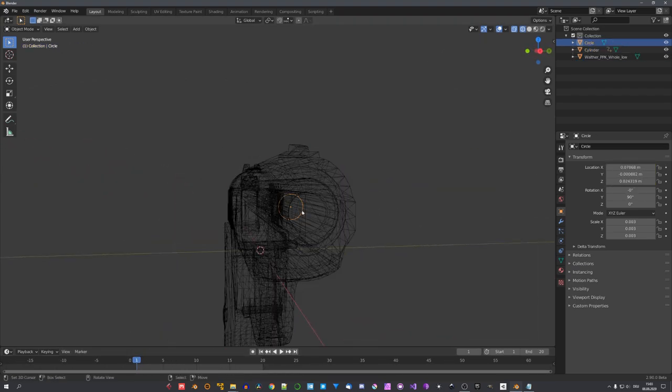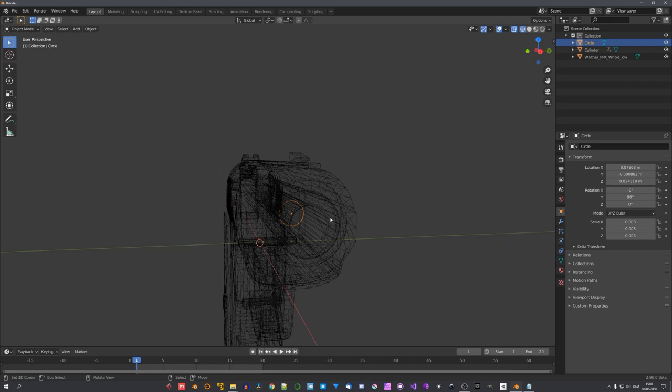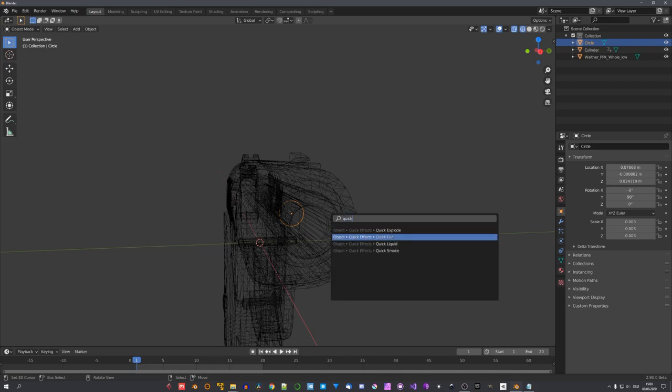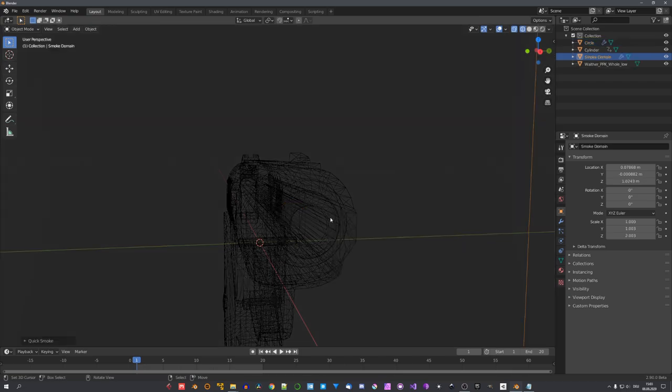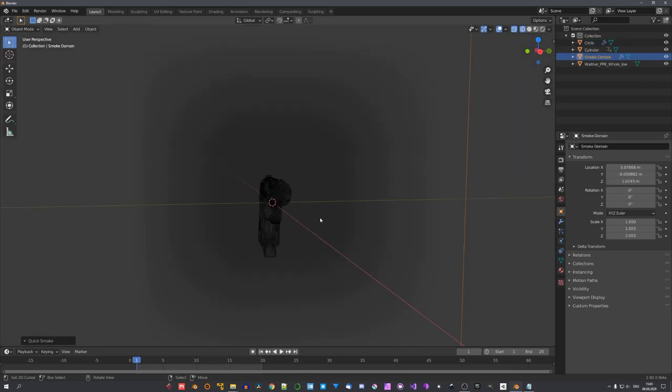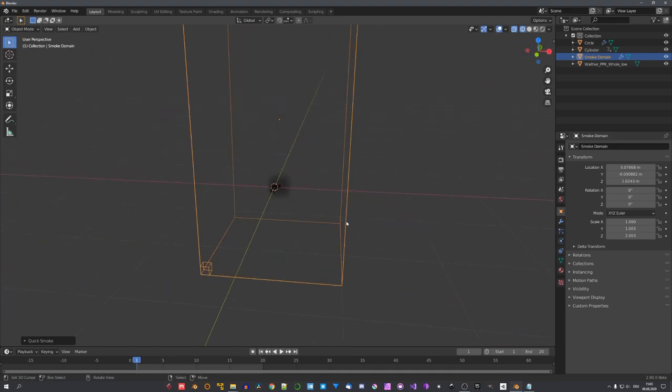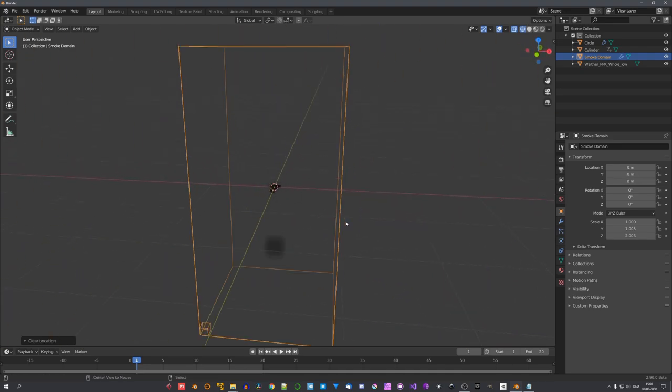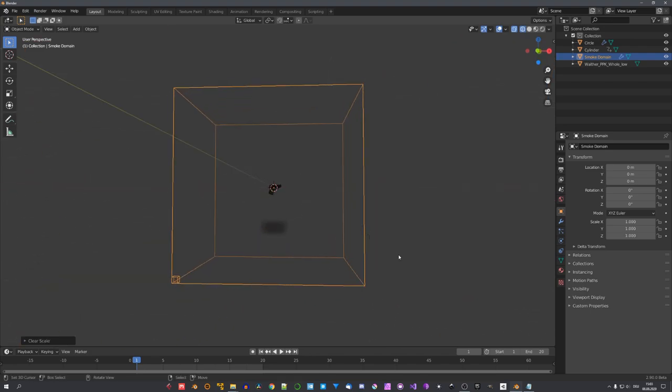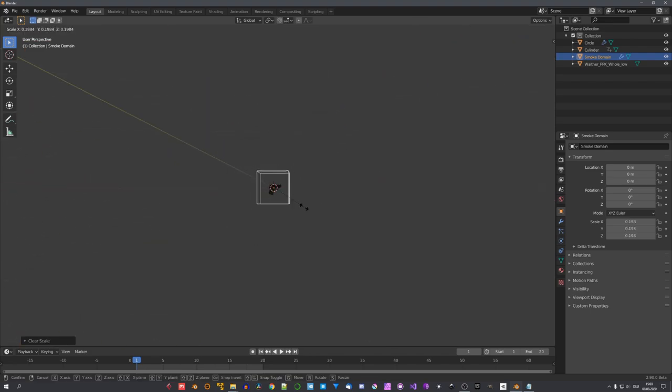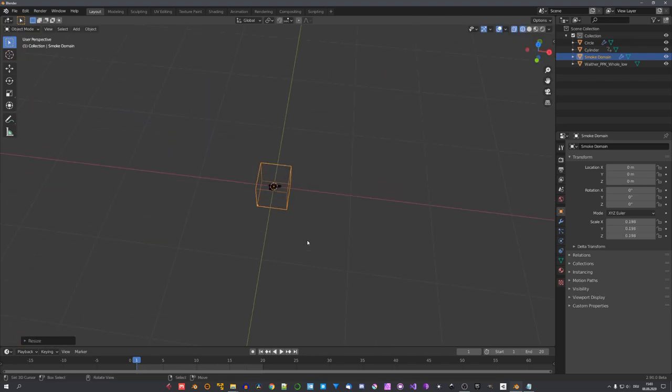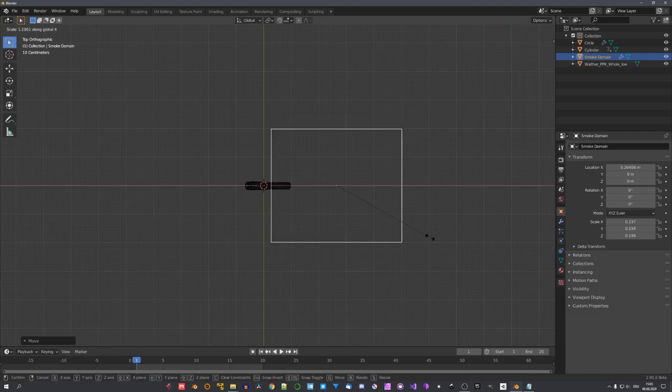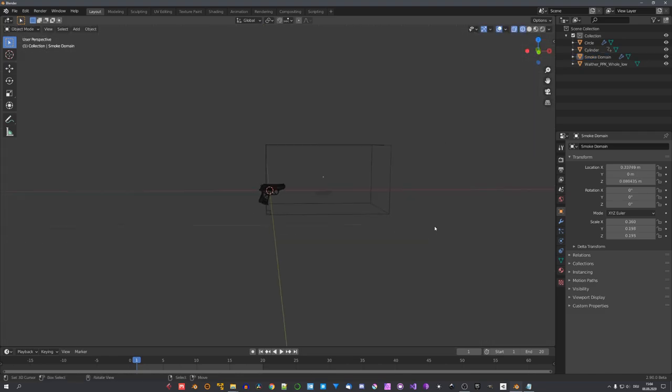Next up, let's select our circle and search for quick smoke. This will add in a domain, which is way too big. So, let's press Alt-G and Alt-S to reset all its parameters, scale it down, and move it to where the muzzle flash will happen. So, about this size will do the trick.